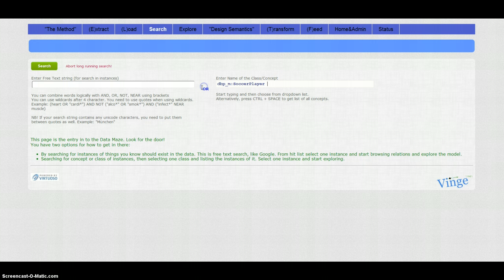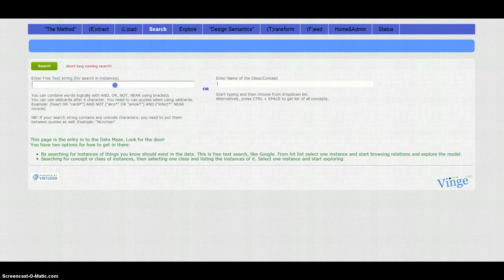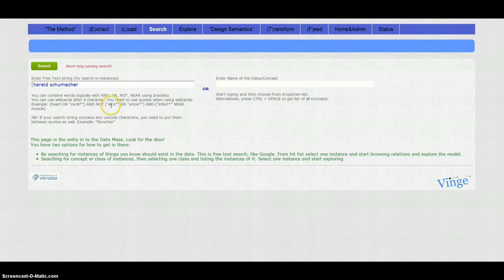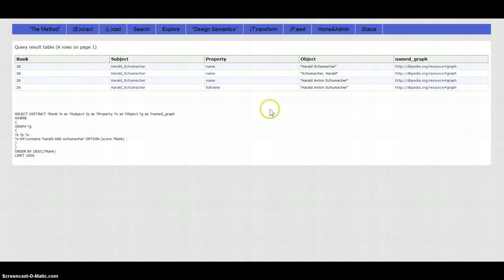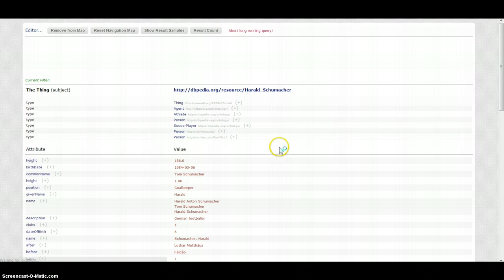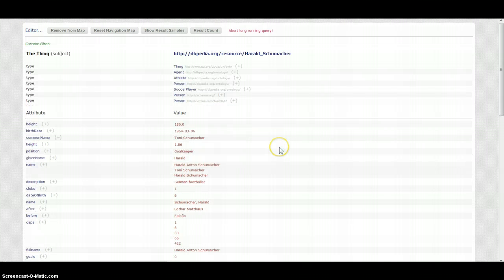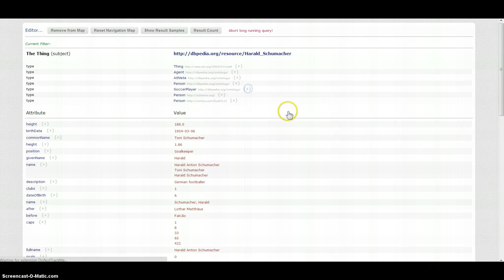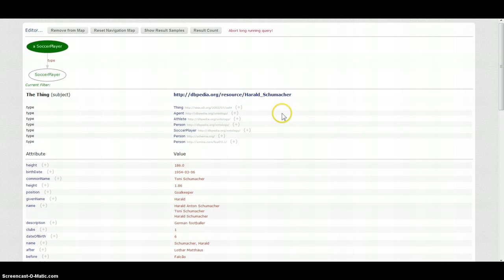Or for instances of things I know should exist, for example the German goalkeeper Harald Schumacher. I search and I get a hit, and this is how I get into the linked data browser and I start browsing here.